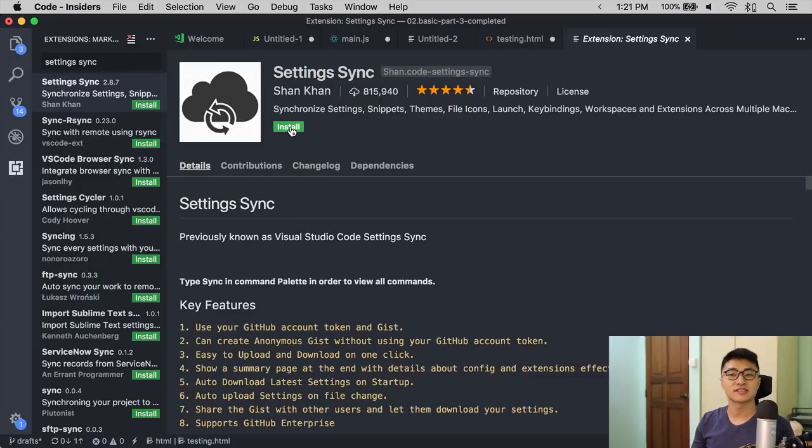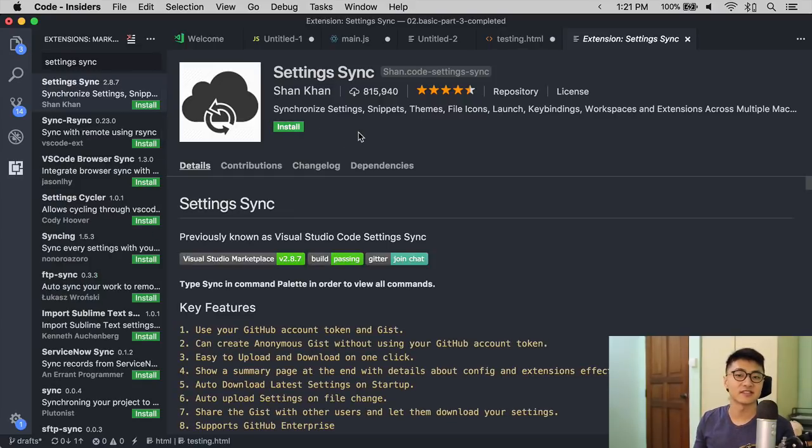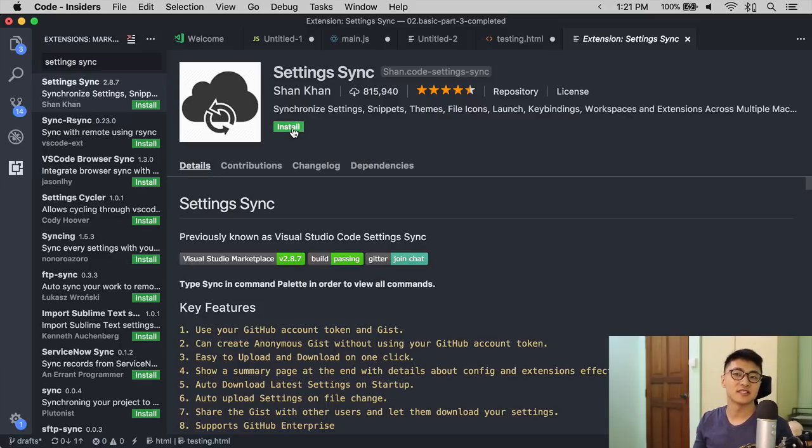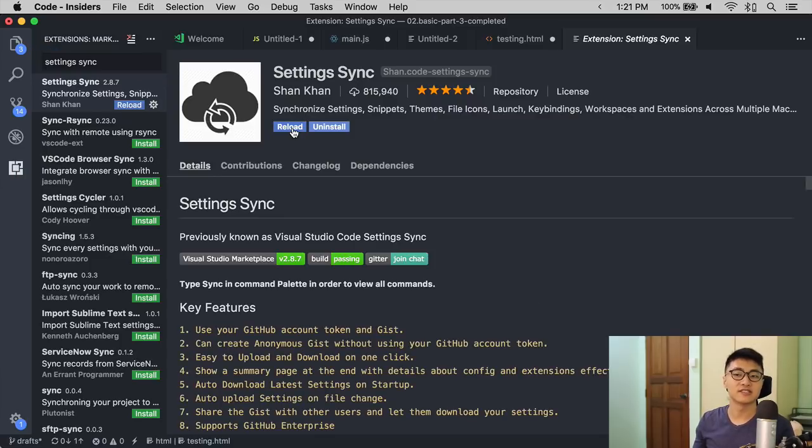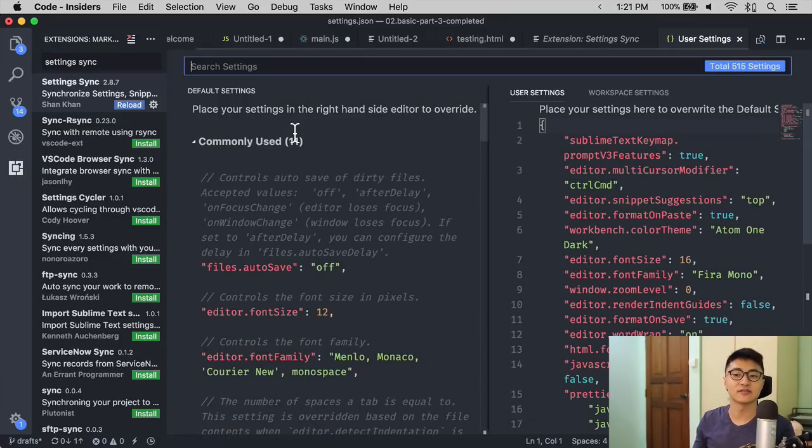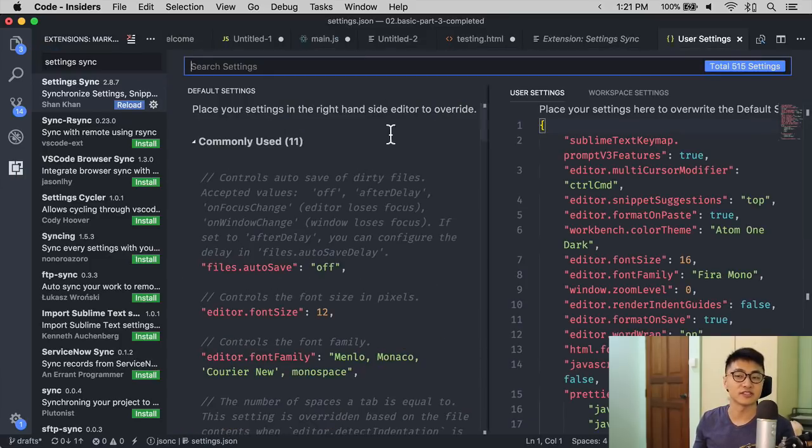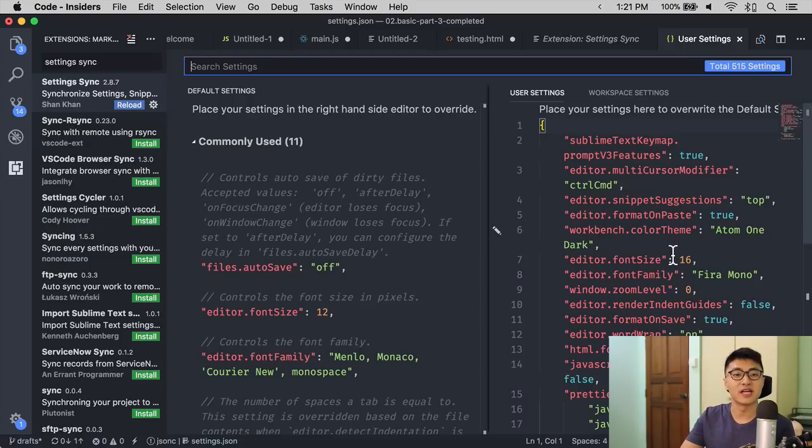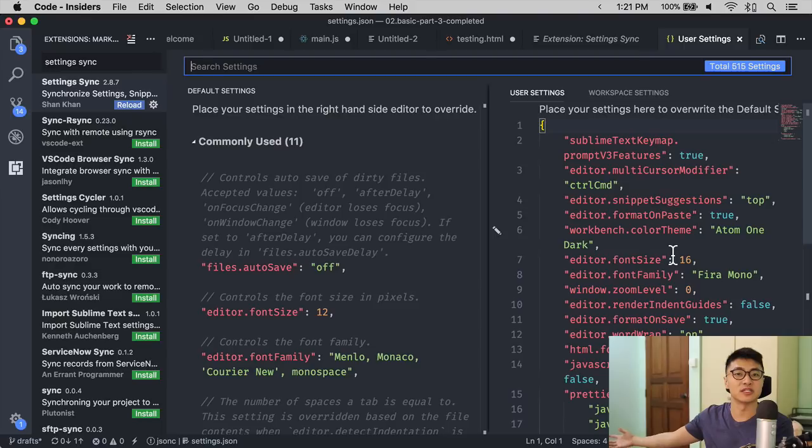The next extension I would like to introduce today is called Settings Sync. What this does is it saves the settings you have written in your settings file into a GitHub Gist, so you can port over to another computer and download the settings automatically.